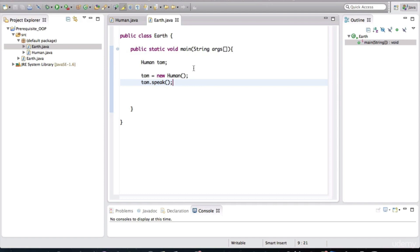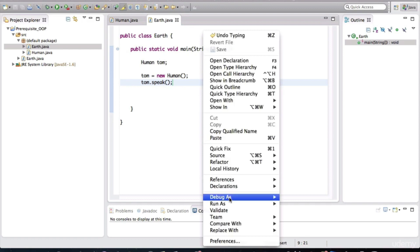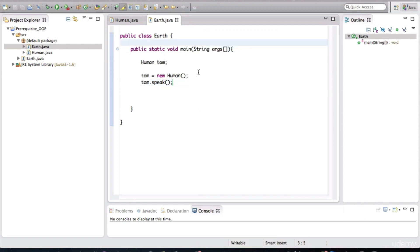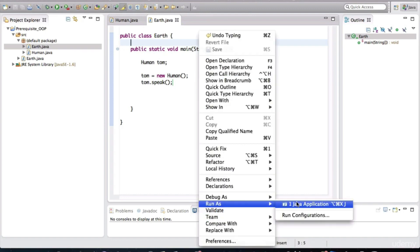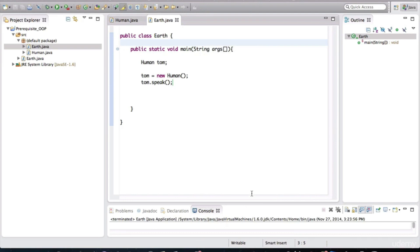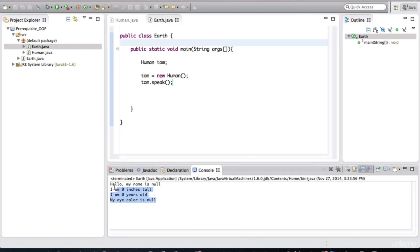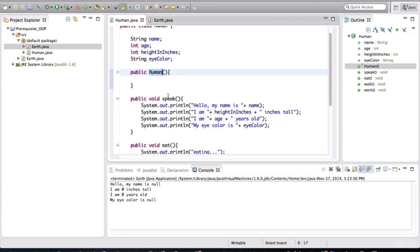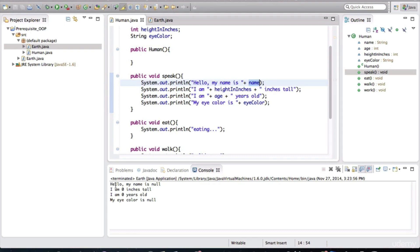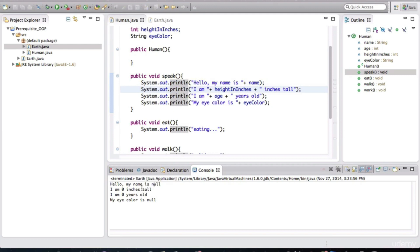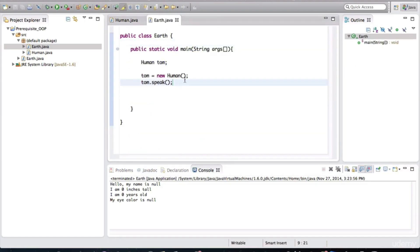Now when we run this, you do that by right-clicking and going to run as Java application. The class with the main method in it should be the one where you right-click and hit run as. It will automatically give you the option of running as a Java application. So I ran that and notice what it printed. Speak was printing out all of these things, the values of the variables. When we look at this, it's saying hello, my name is null. I am zero inches tall, I am zero years old, and my eye color is null. The reason for why this is sort of empty, all of these variables are empty, is because we're not assigning any of these fields.